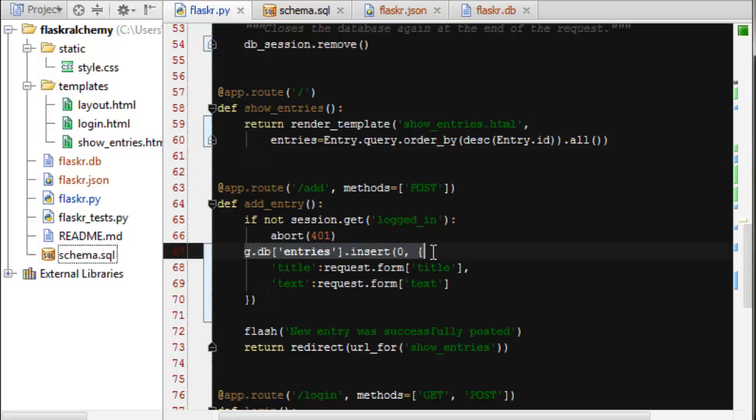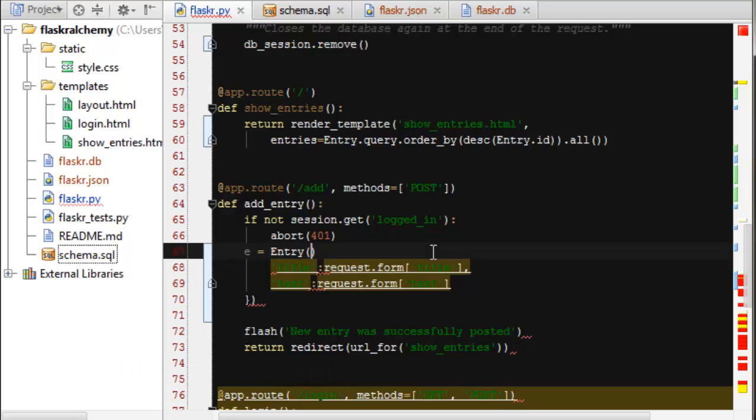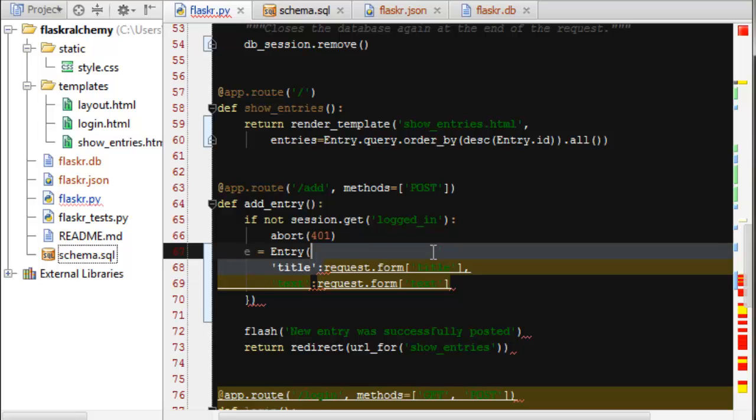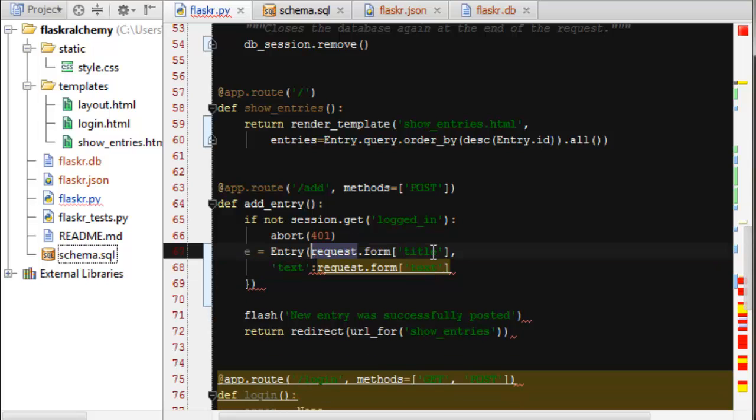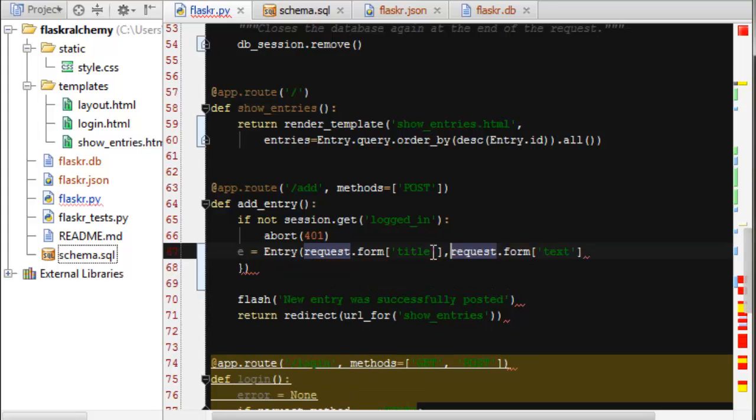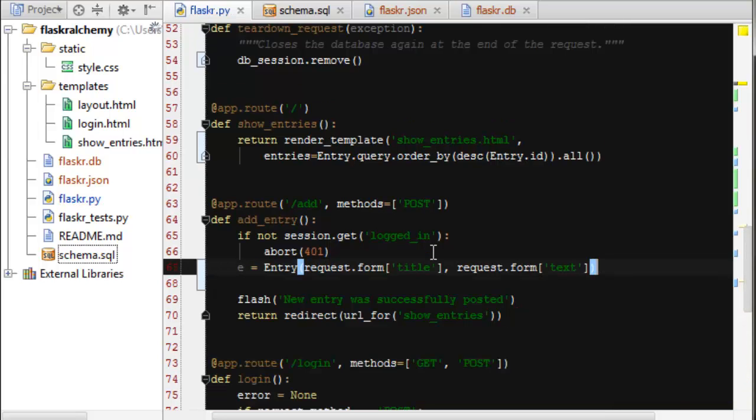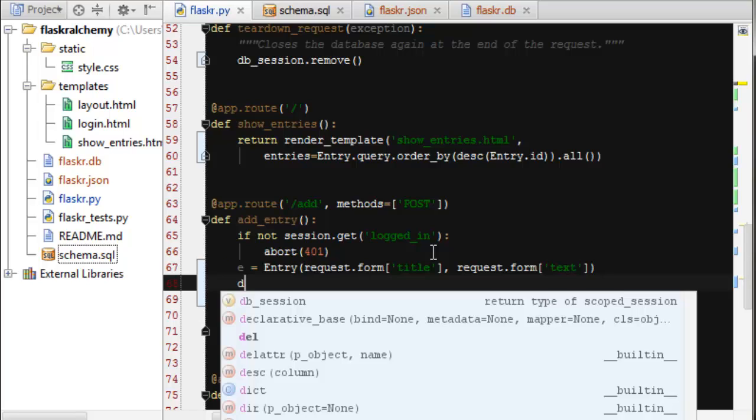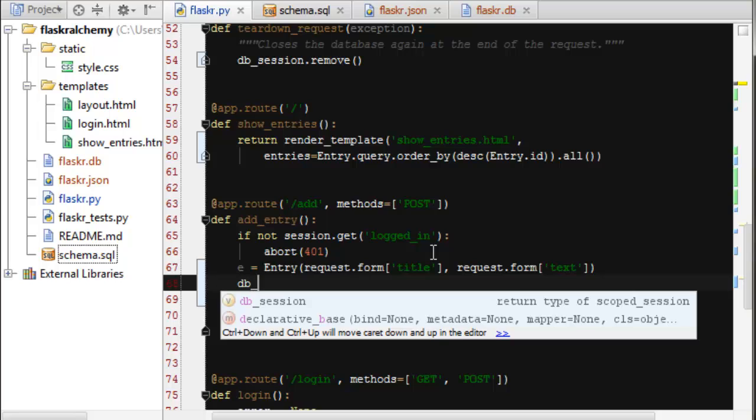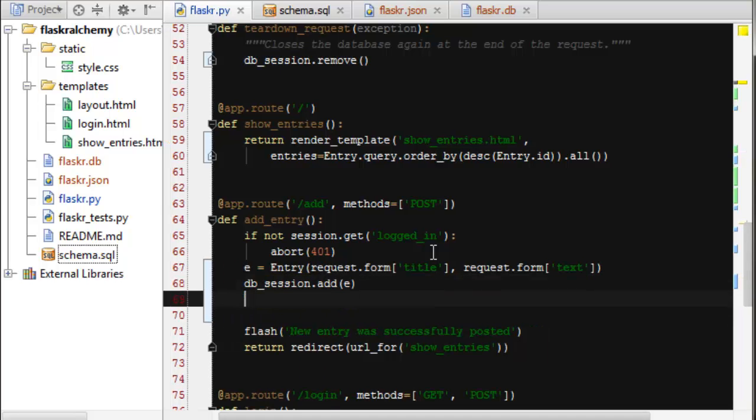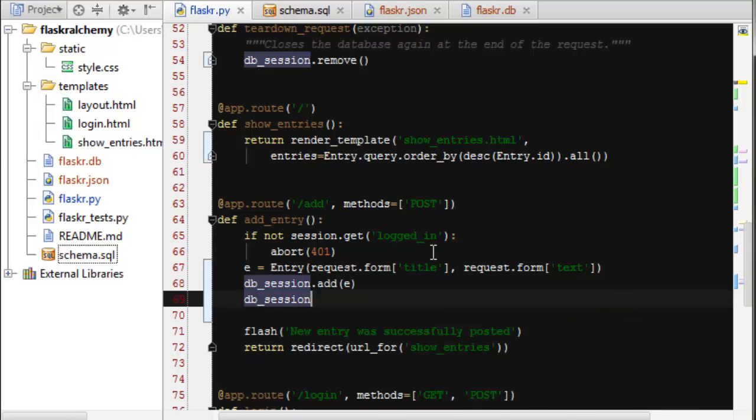So how do you add an entry to this? Well, it's actually easier than even querying. You just create a new entry object. And instead of that guy, we're going to take the request form. Okay, so we're creating a new entry class. And this is basically the same if it wasn't SQLAlchemy at all. And then we're going to use the DB session to add this class and then we're going to tell it to commit.